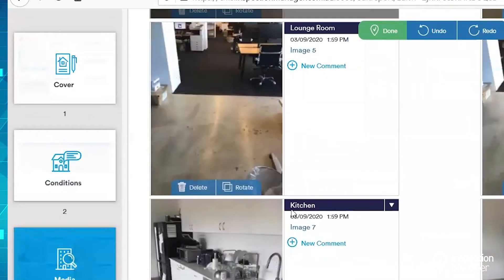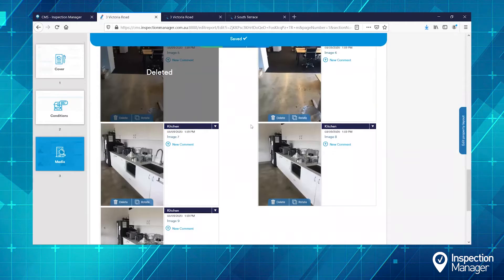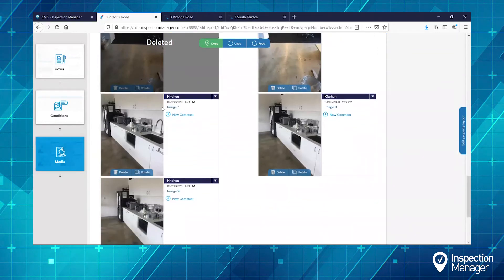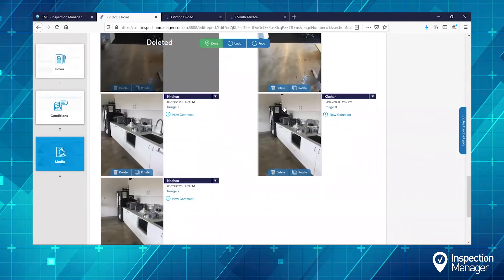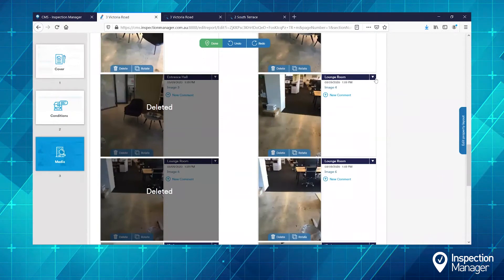For example, if you've taken a blurry photo you can easily delete it. You can also reassign photos to different areas of the property.